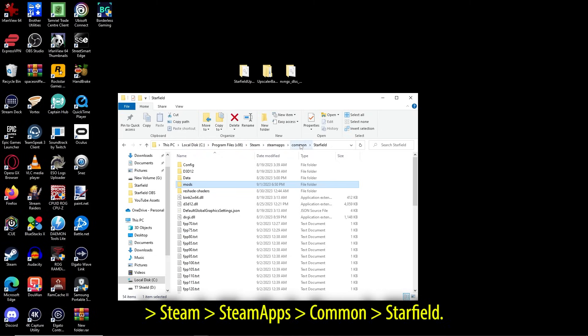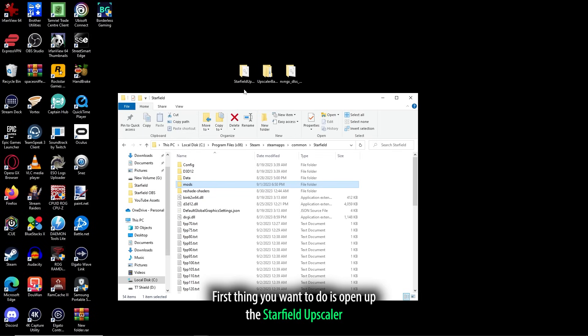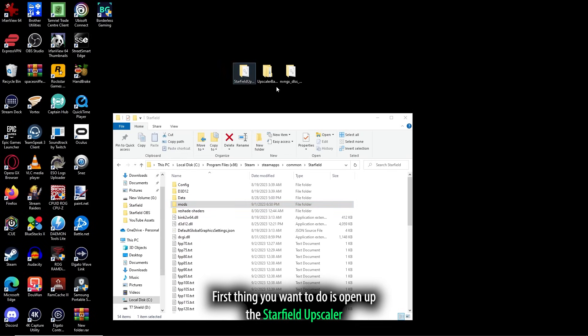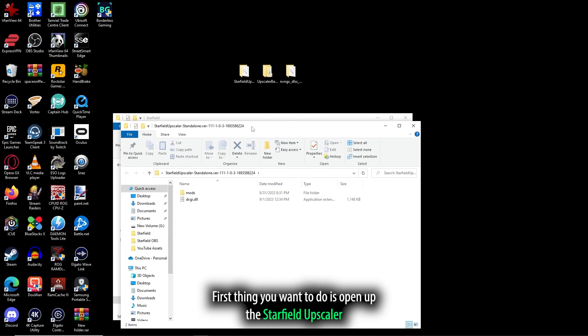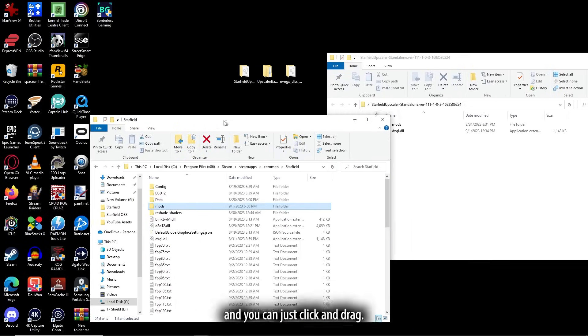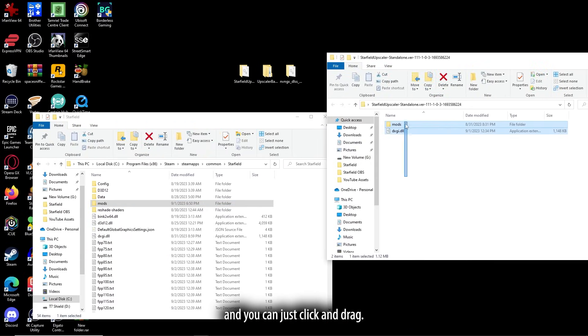Steam, Steamapps, Common, Starfield. First thing you want to do is open up the Starfield Upscaler, and you can just click and drag.